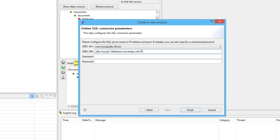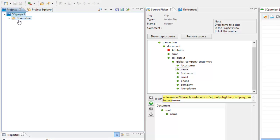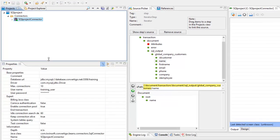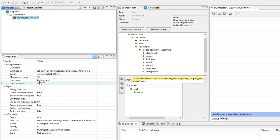I know the port is 3306 and the database is the training database. Of course, I have a user — the user is training user — and the password is set. So this is my project and I finished the project setup. Automatically, my project is connected and I have my SQL project connector. Checking the properties, this connector is of type SQL connector, with my database configured, and everything is completely set up to connect to my data.